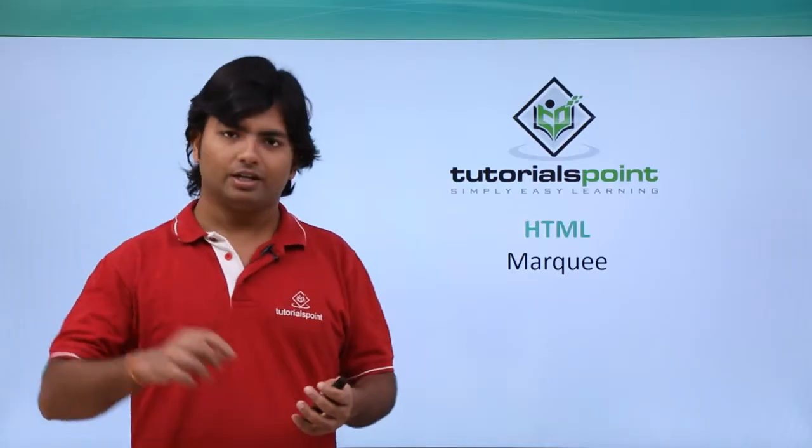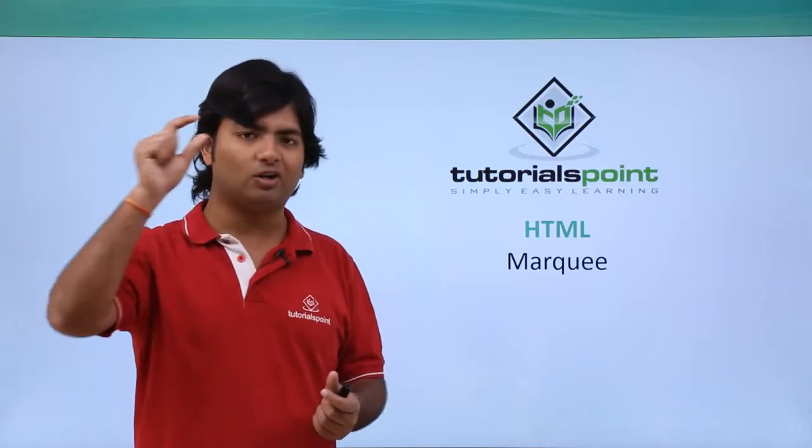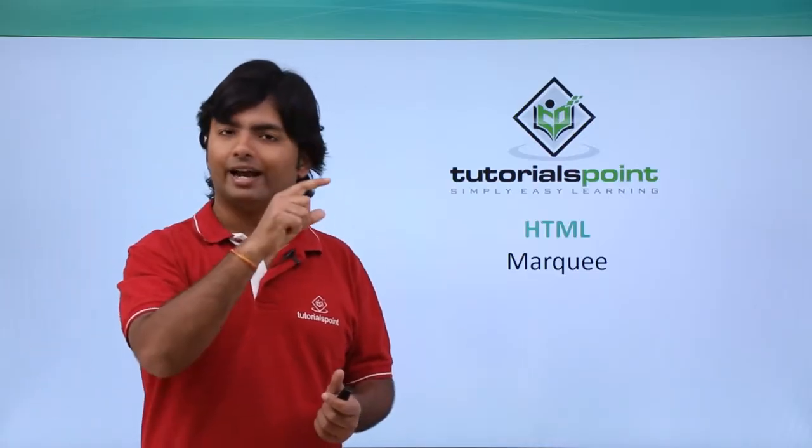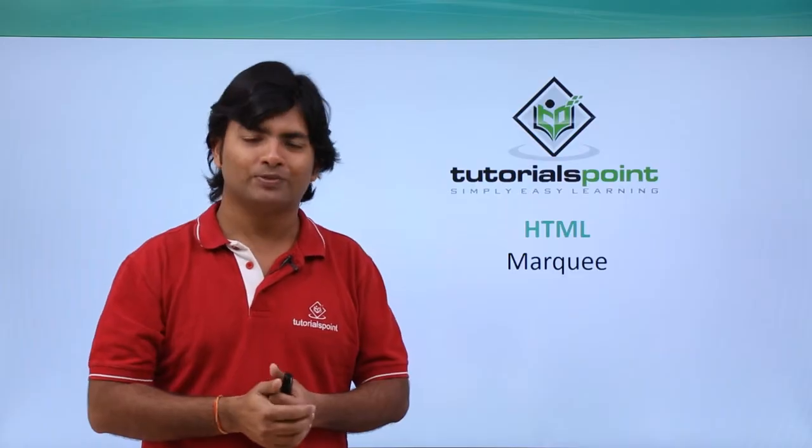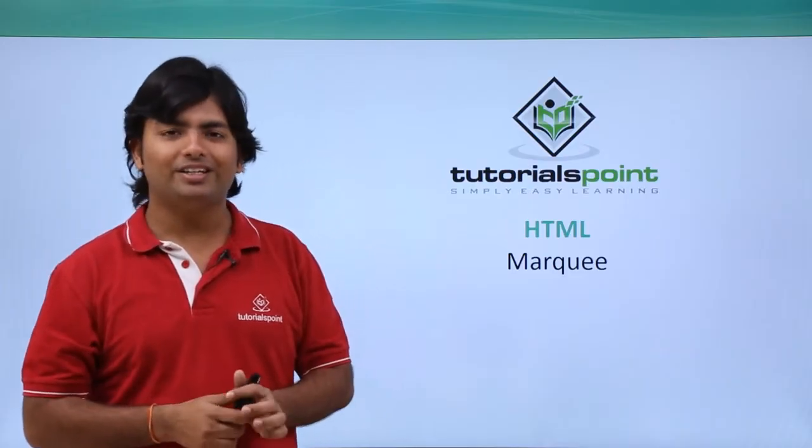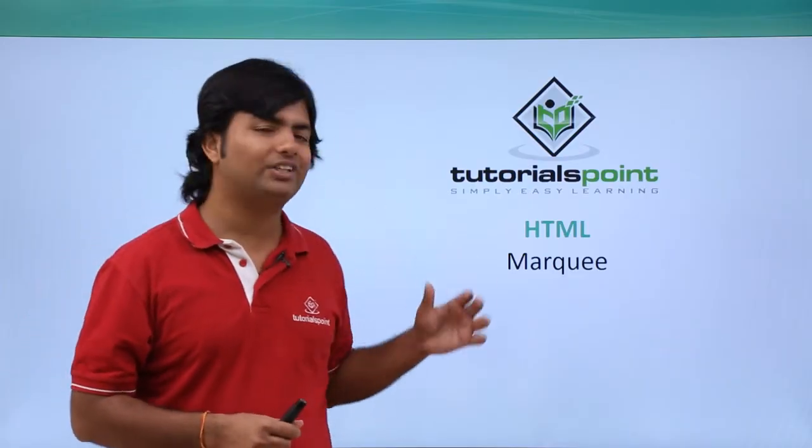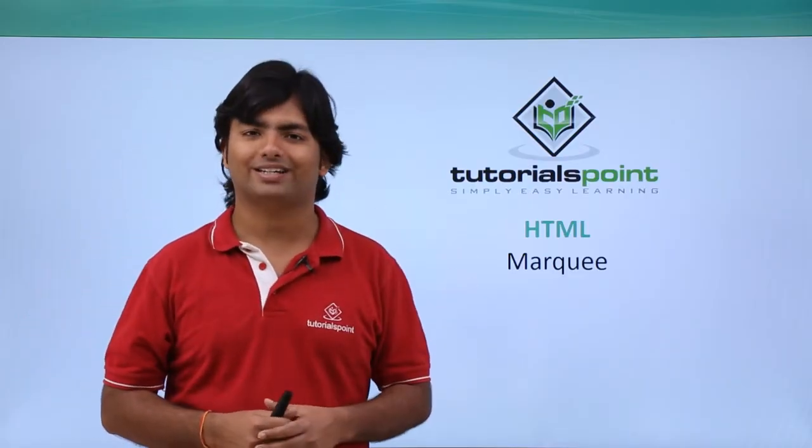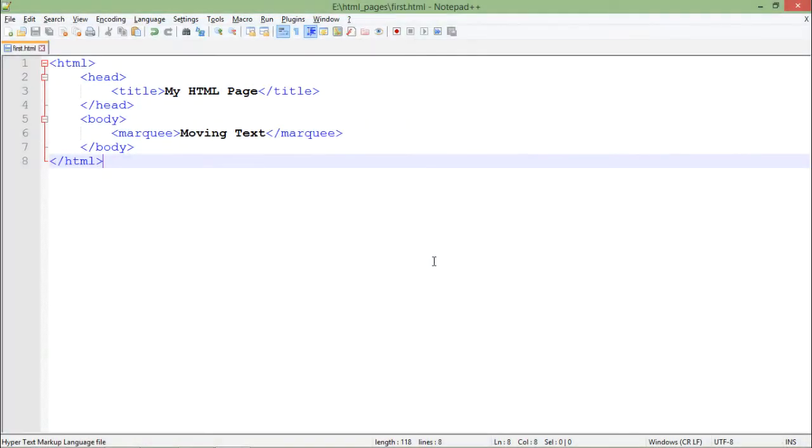Let's see a practical implementation of this marquee tag. For the moving text, I will use the marquee tag, and whatever I put inside this marquee tag will start moving.